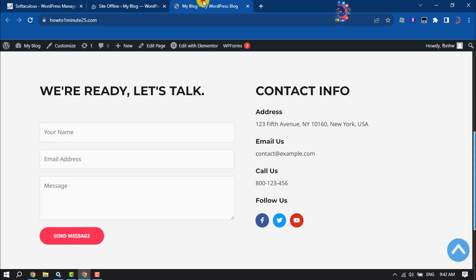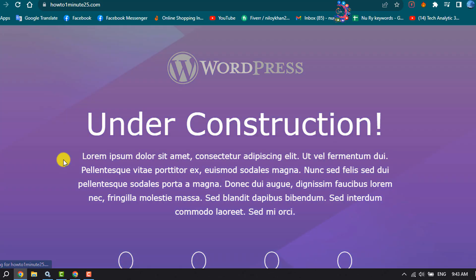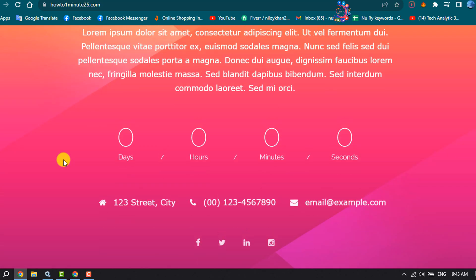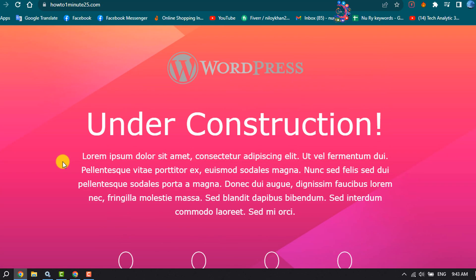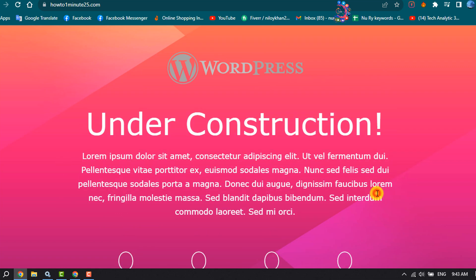Once saved, I'm going to reload my website and as you can see I've successfully enabled the under construction page. And to customize this page,